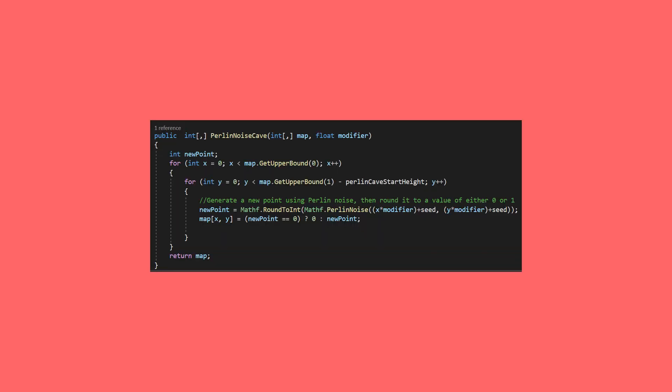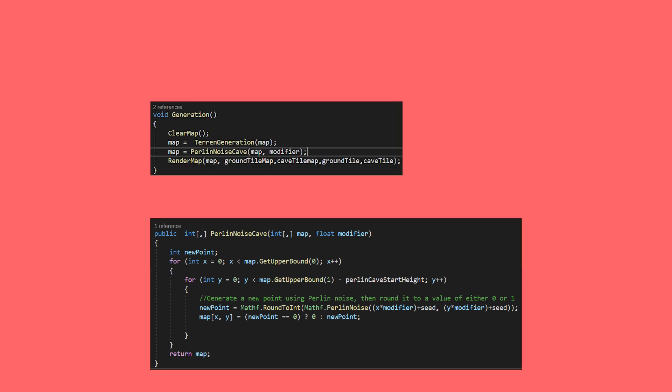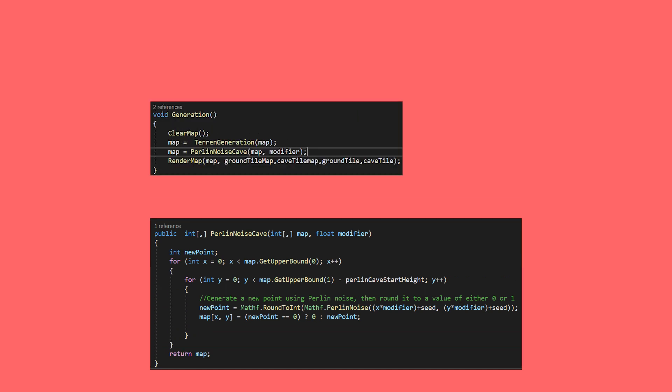Now, for the people who are following the cave generation system series, the function will look something like this and you can call it in our generation function after you call the terrain generation function. It should look something like this.